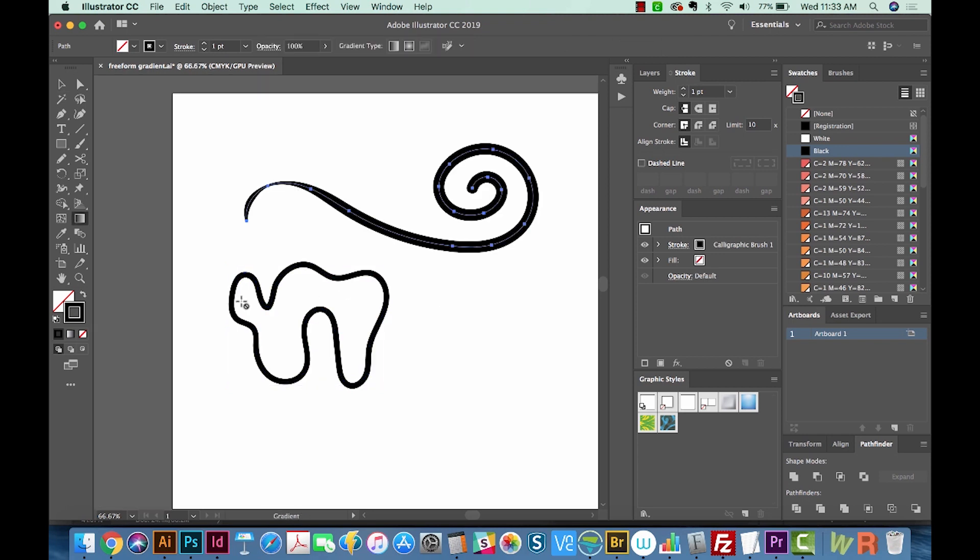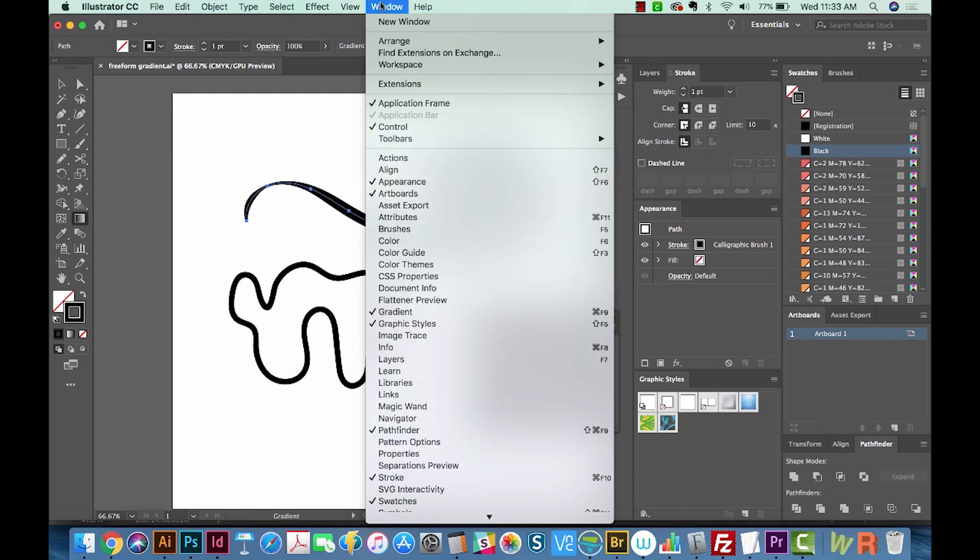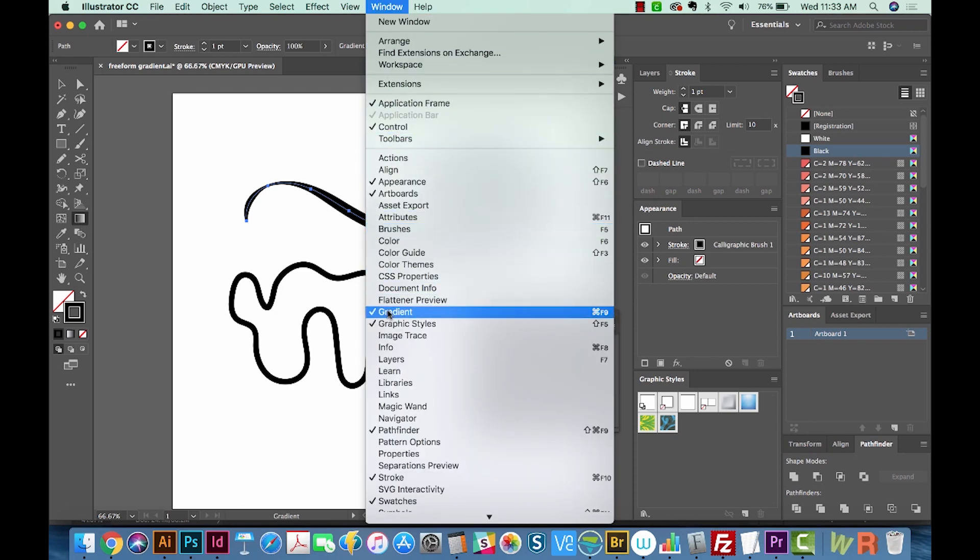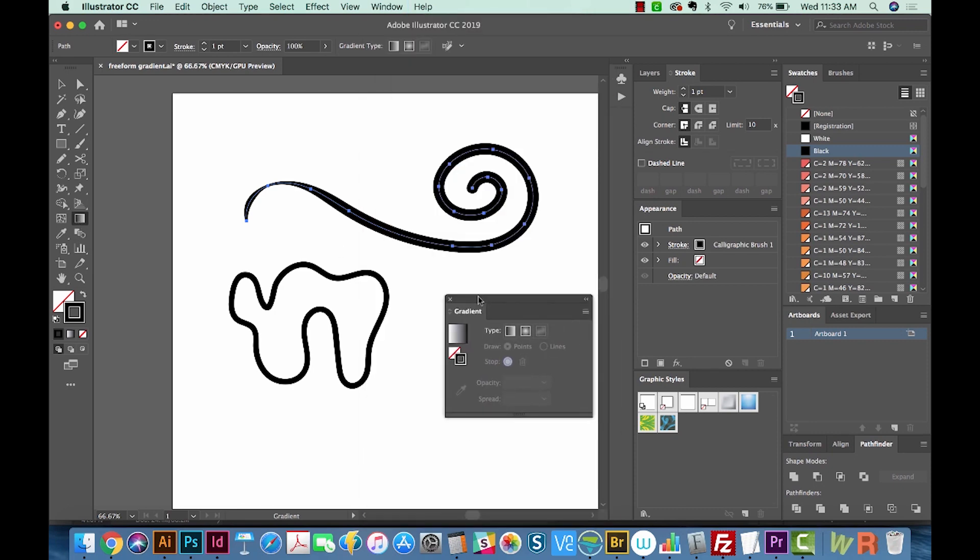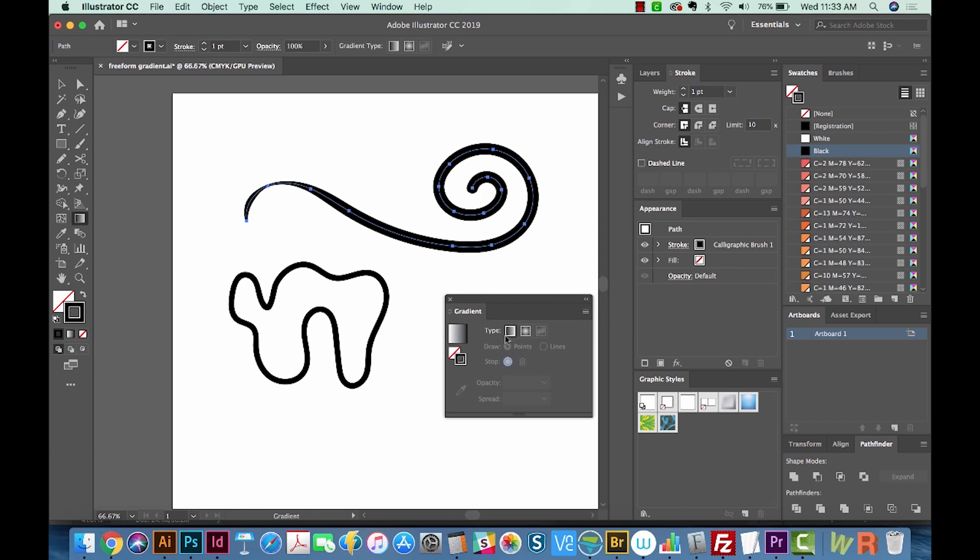Now I'm going to open the Gradient Panel, and to do this, you can just double click on the Gradient Tool, or you can go to Window, Gradient. As you can see in the Gradient Panel, there are three options: Linear, Radial, and Freeform Gradient.